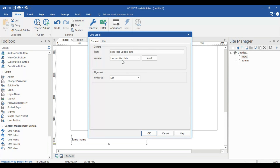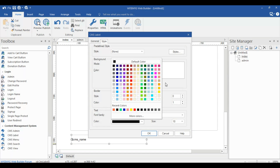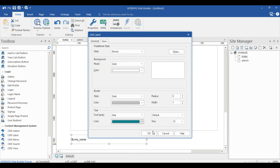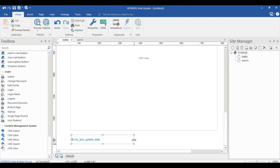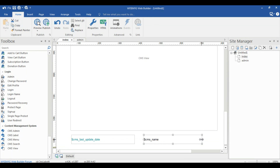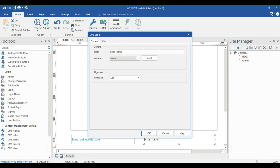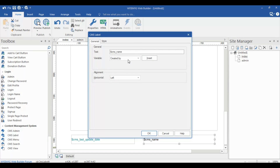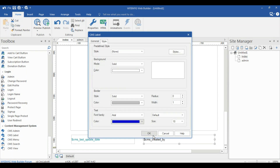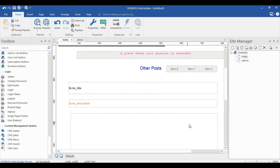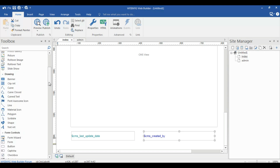Delete the previous one and choose a style for the date. Then add another CMS Label for the author name — 'Created By'. Delete the default text and type 'Created By'. Set it to blue.